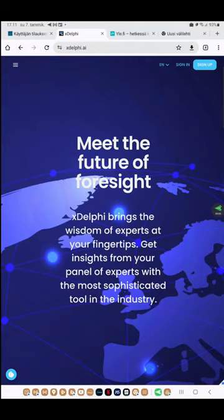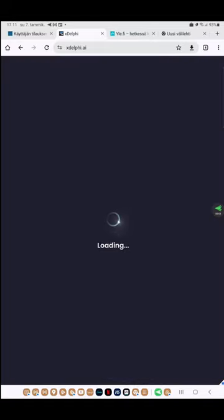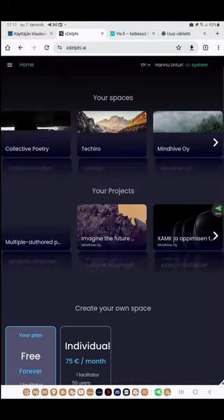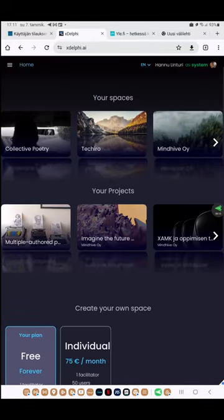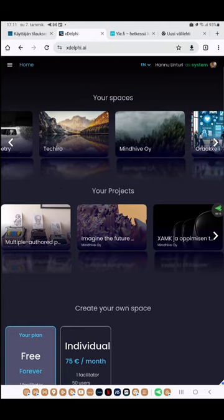The following will demonstrate how to respond to an xDelphi query using a mobile device. First, log in to the xDelphi program — in this case through a Google account.